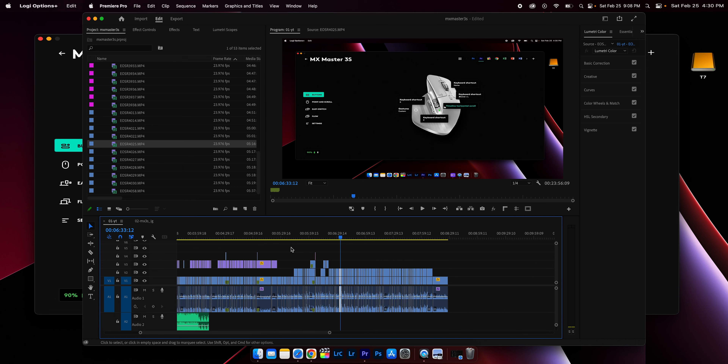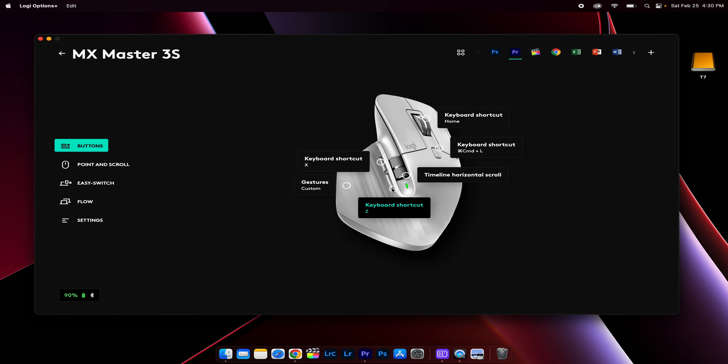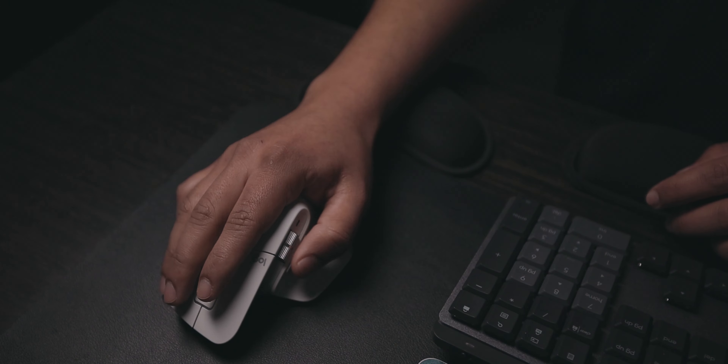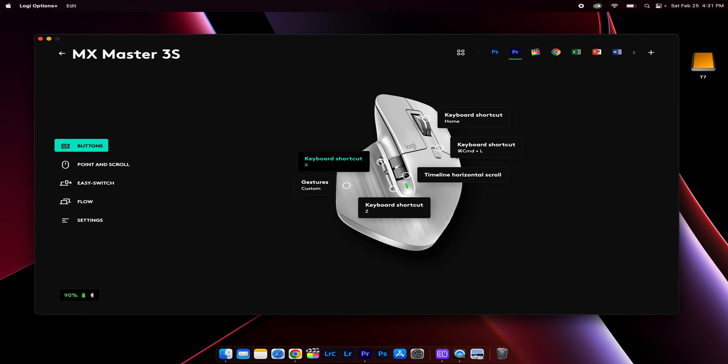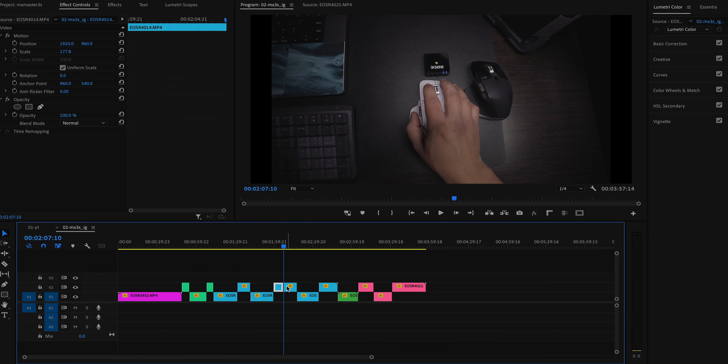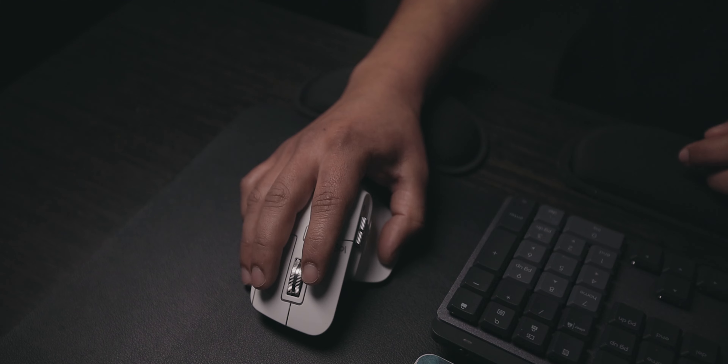The back button is set to keyboard shortcut Z, or add edit — so with one click I can cut sections of a video. The top button is set to keyboard shortcut X, which ripple deletes the clip and shifts the remainder of the timeline to the left. Together these let me cut and delete footage without ever touching the keyboard.